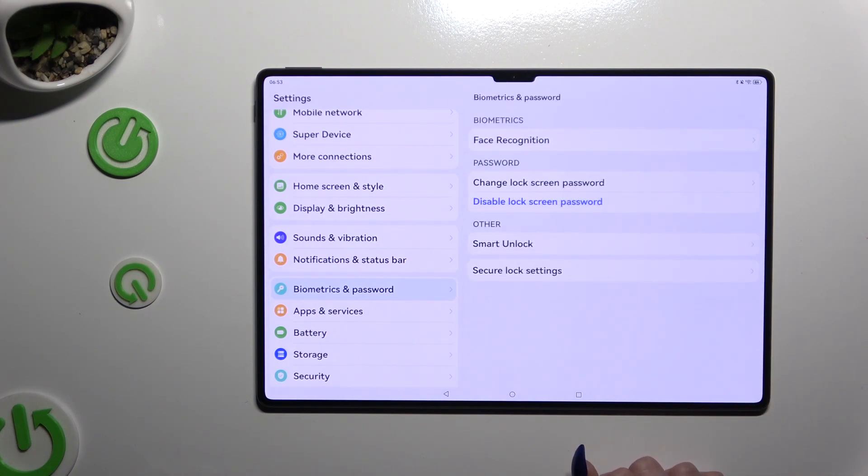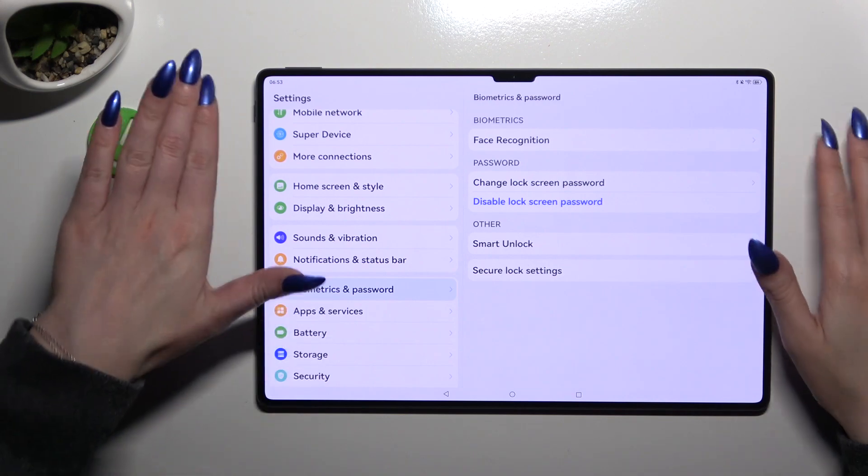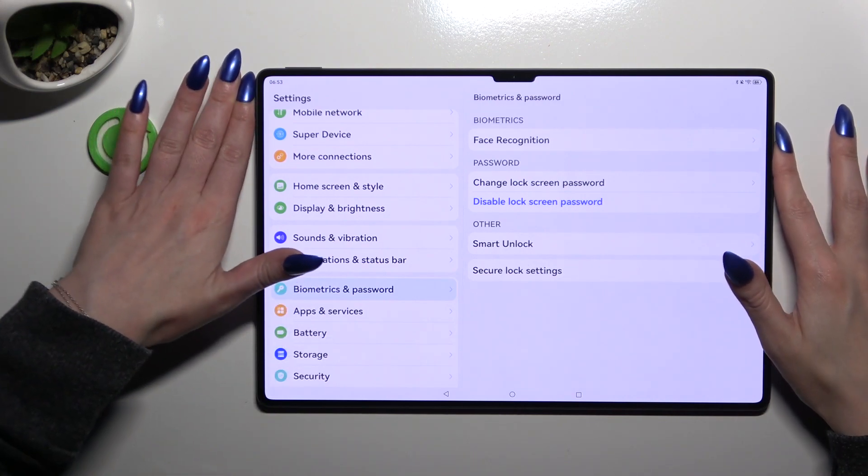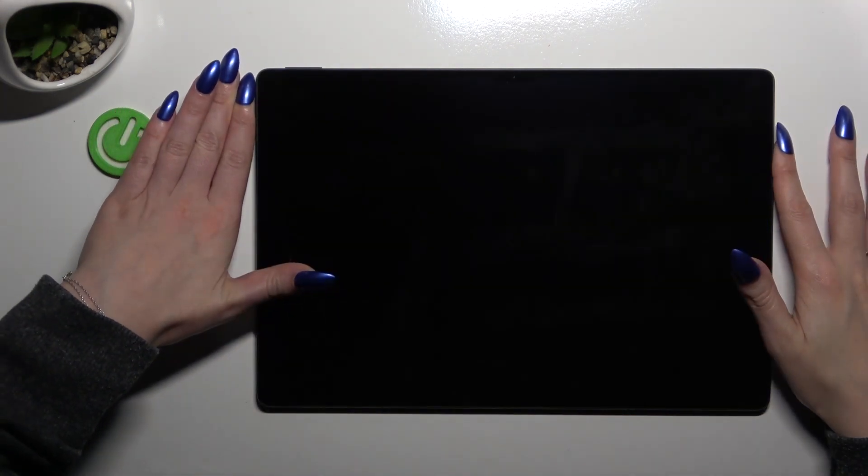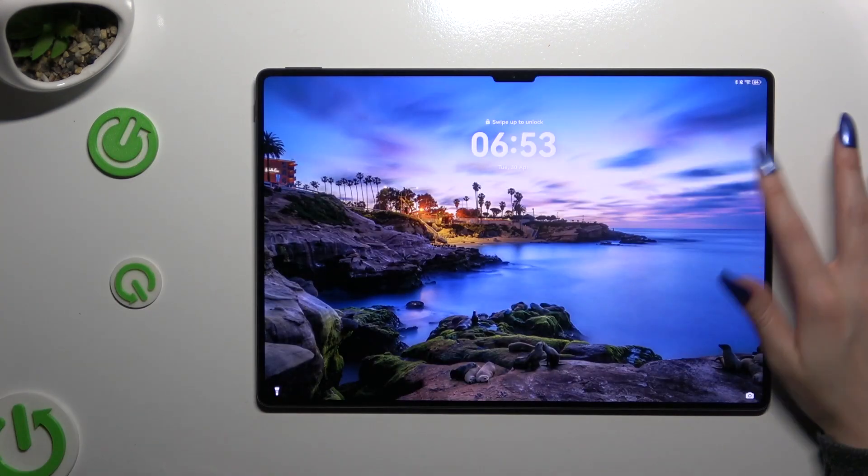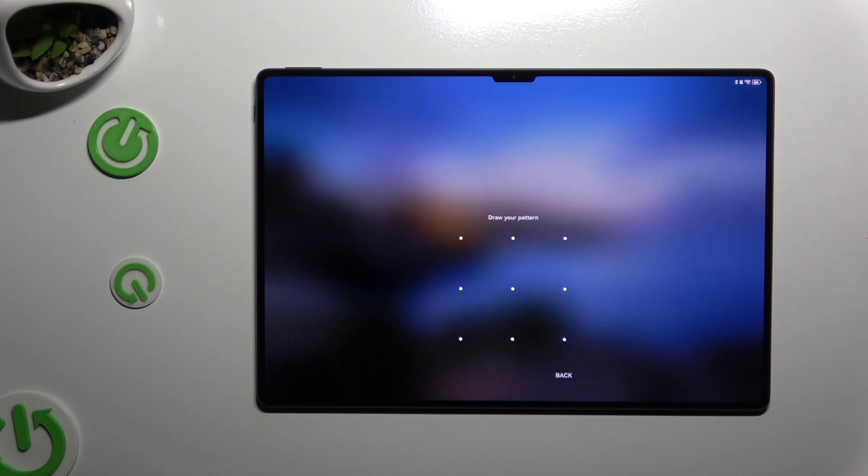So when I switch off my screen and turn it back on, I can see that pattern is required.